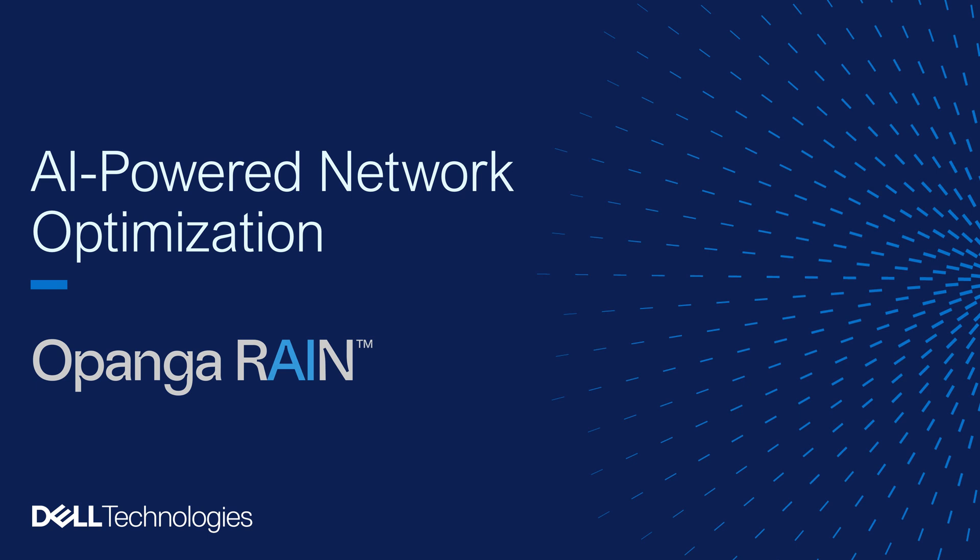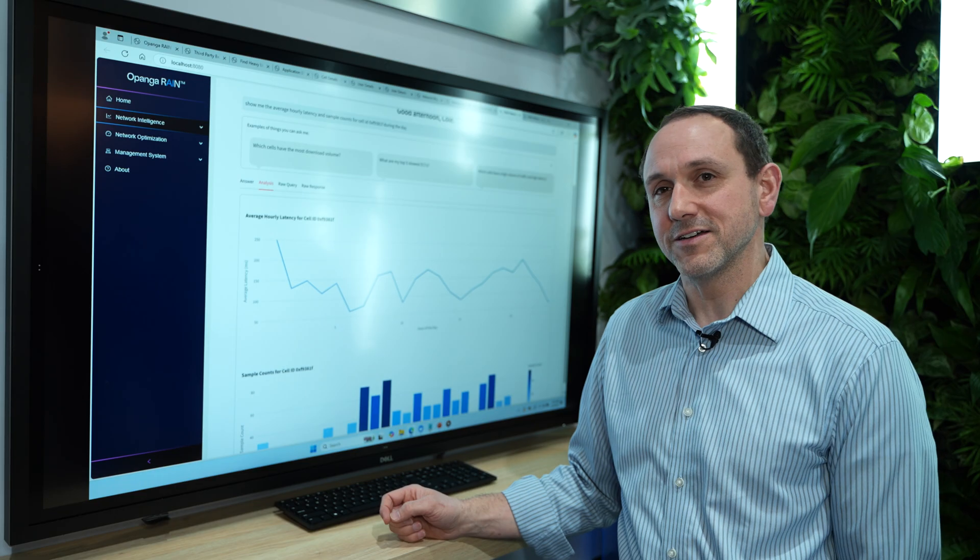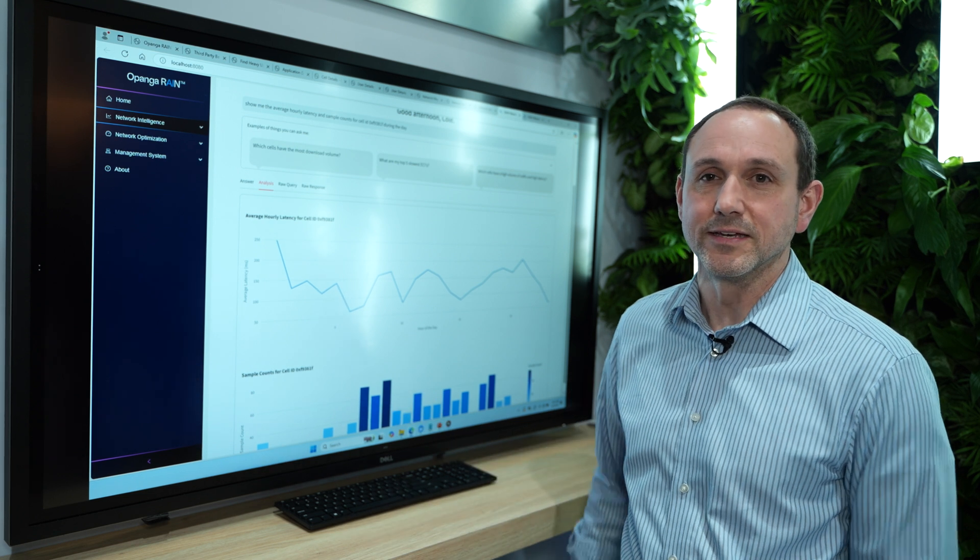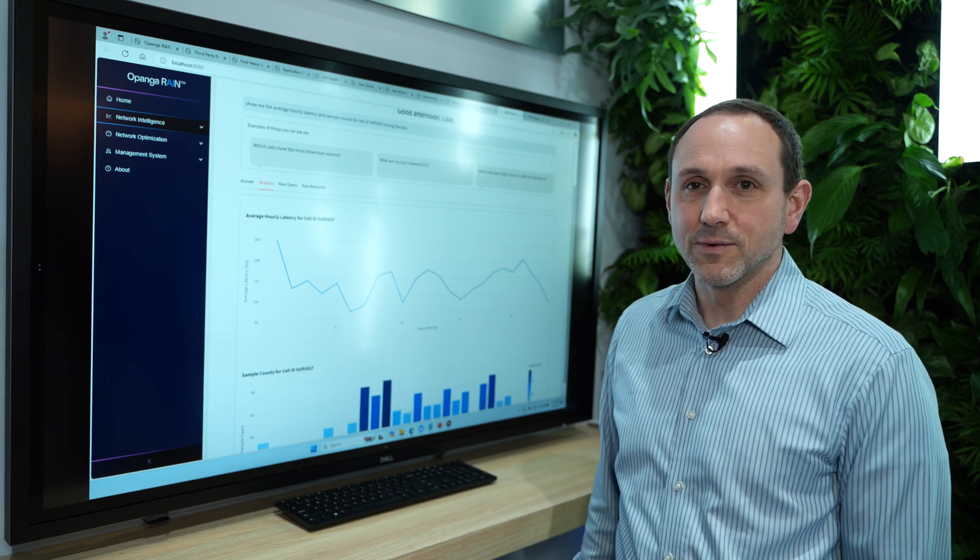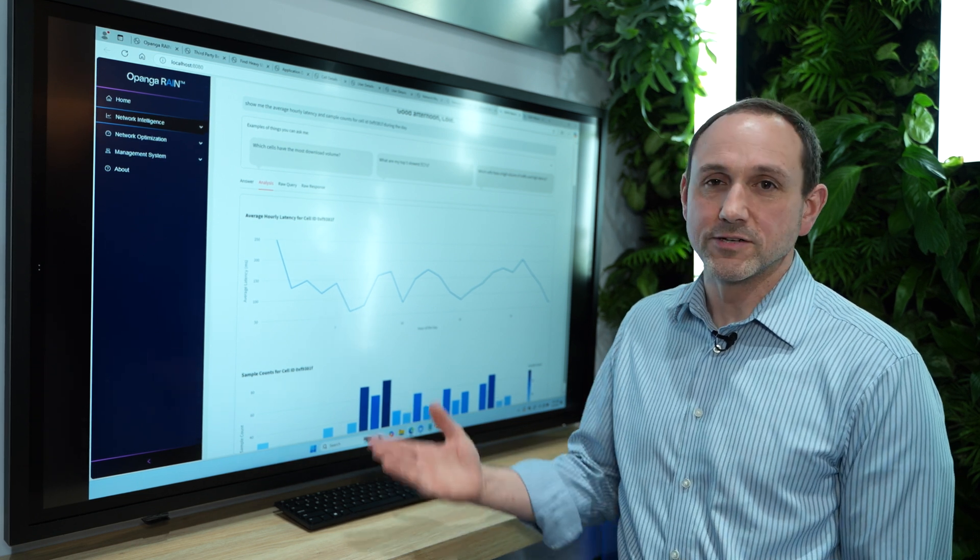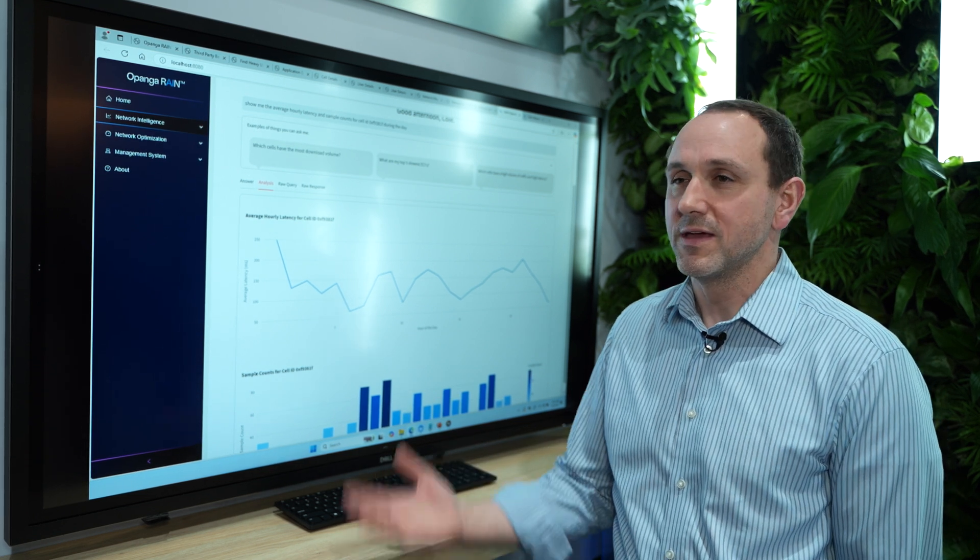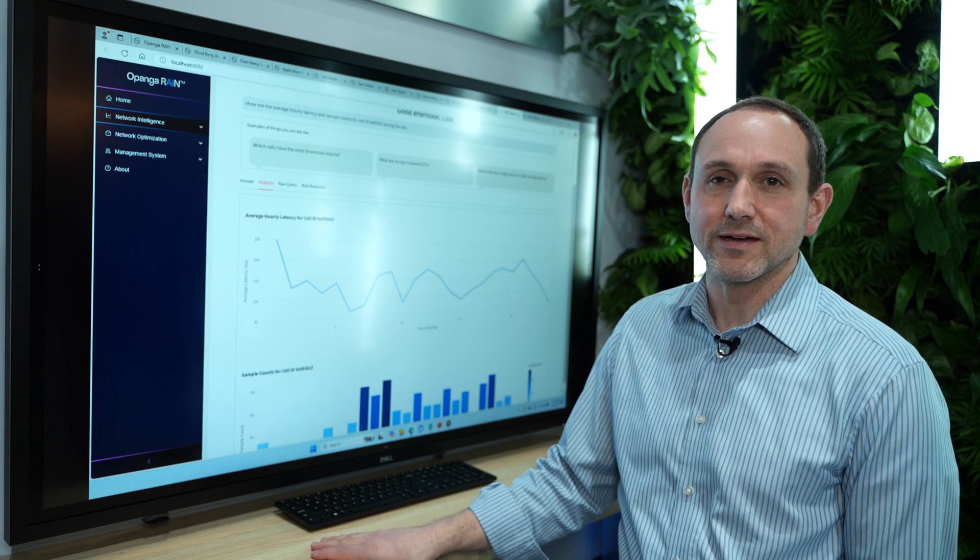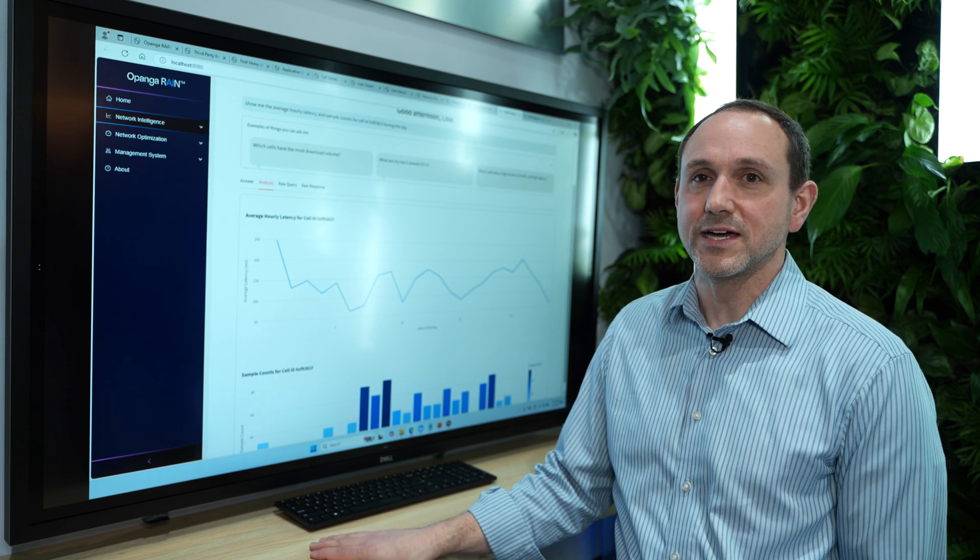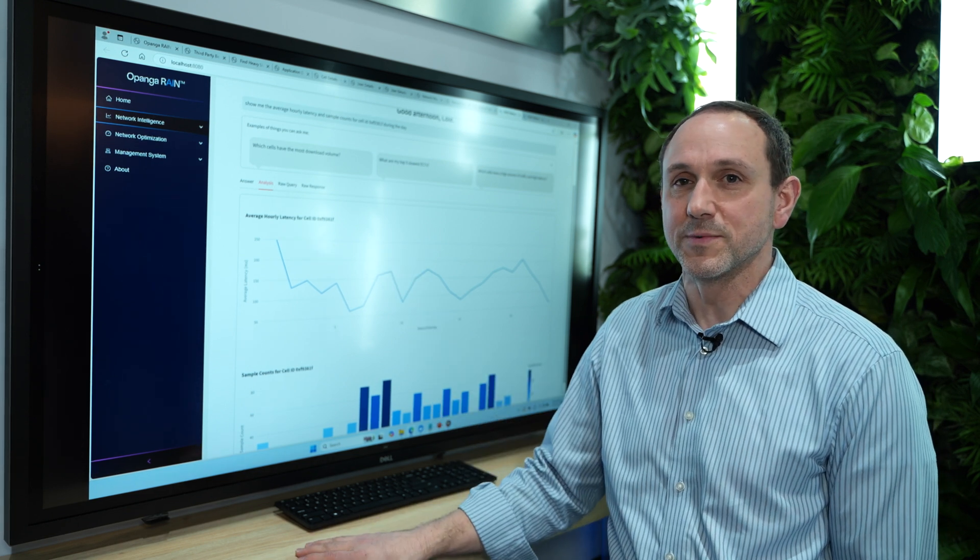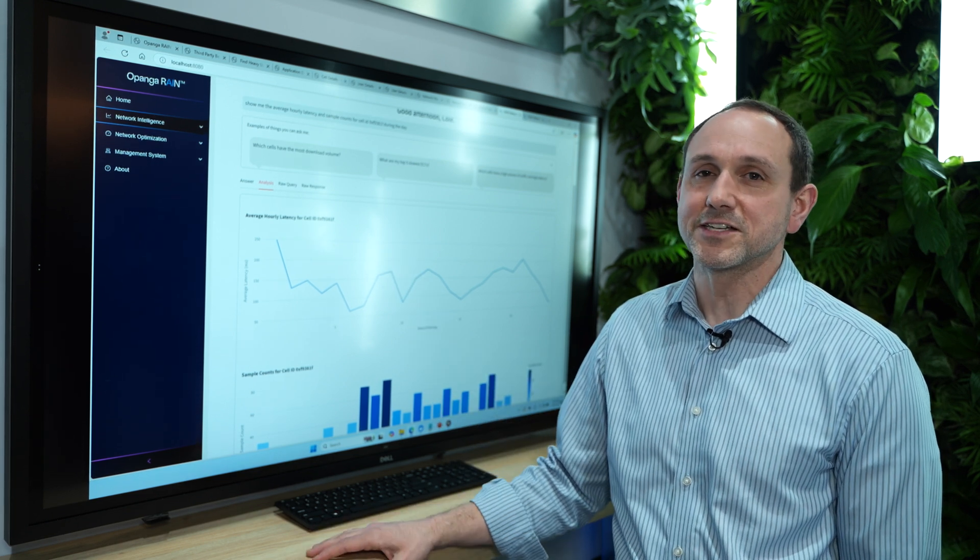For more information, you can go to opanga.com. We've got offices in Seattle and Austin, Texas, Mexico City, and London. And we have a great partnership with Dell and others, but come to opanga.com, reach out to us. We have a contact us form and we'd love to talk to you about it.